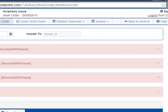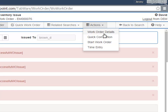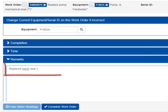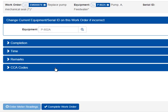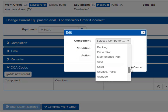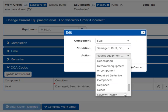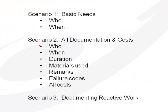Feedback is provided and Tabware adjusts bin quantities and automatically generates reorders as needed. We go to the job site and perform the required work. Now we can complete the work order. We capture any remarks about the job and select any applicable failure codes. The seal was damaged and we replaced it. Tabware has now captured who completed the work, when, how long the job took, what materials were consumed, remarks, and failure codes documentation. Tabware has also calculated all labor and inventory costs against this equipment as well.